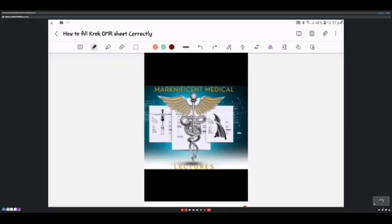Hello everyone, this is Magnificent Medical Lectures. I'll be showing you how to answer the CROC questions on the OMR sheets. We'll start the CROC series — we're done with the physiology aspects for the premium students, and they've been following all through.